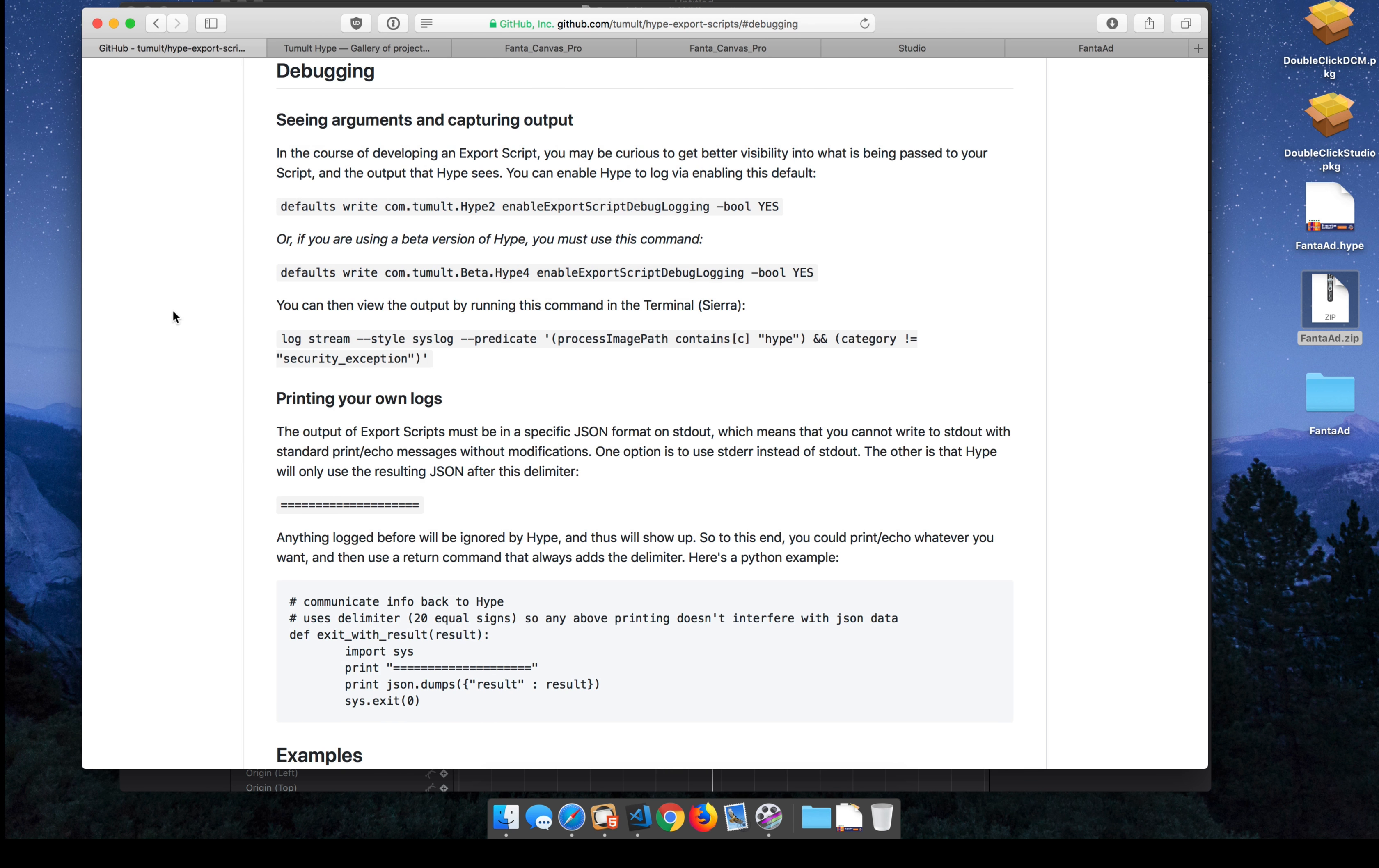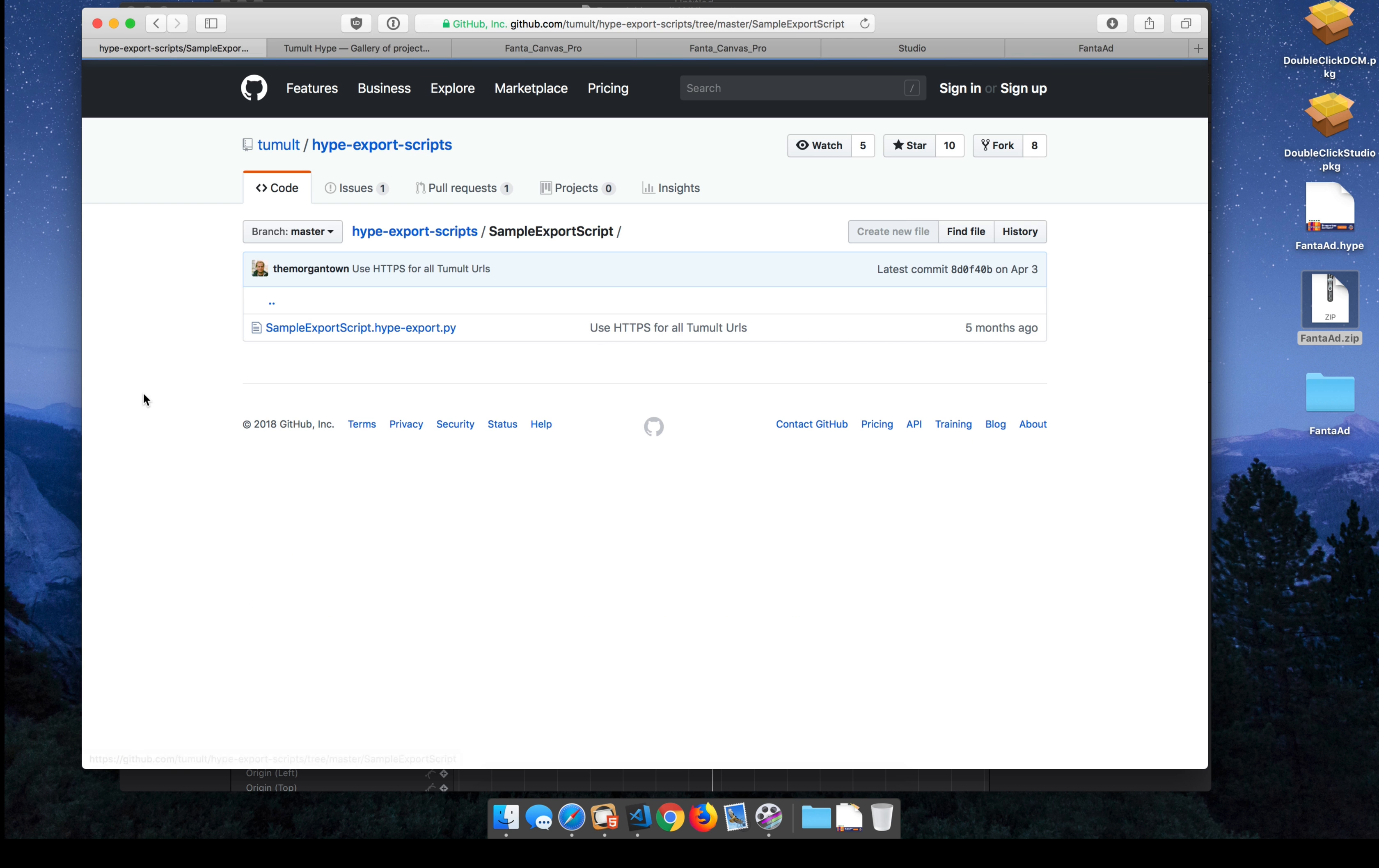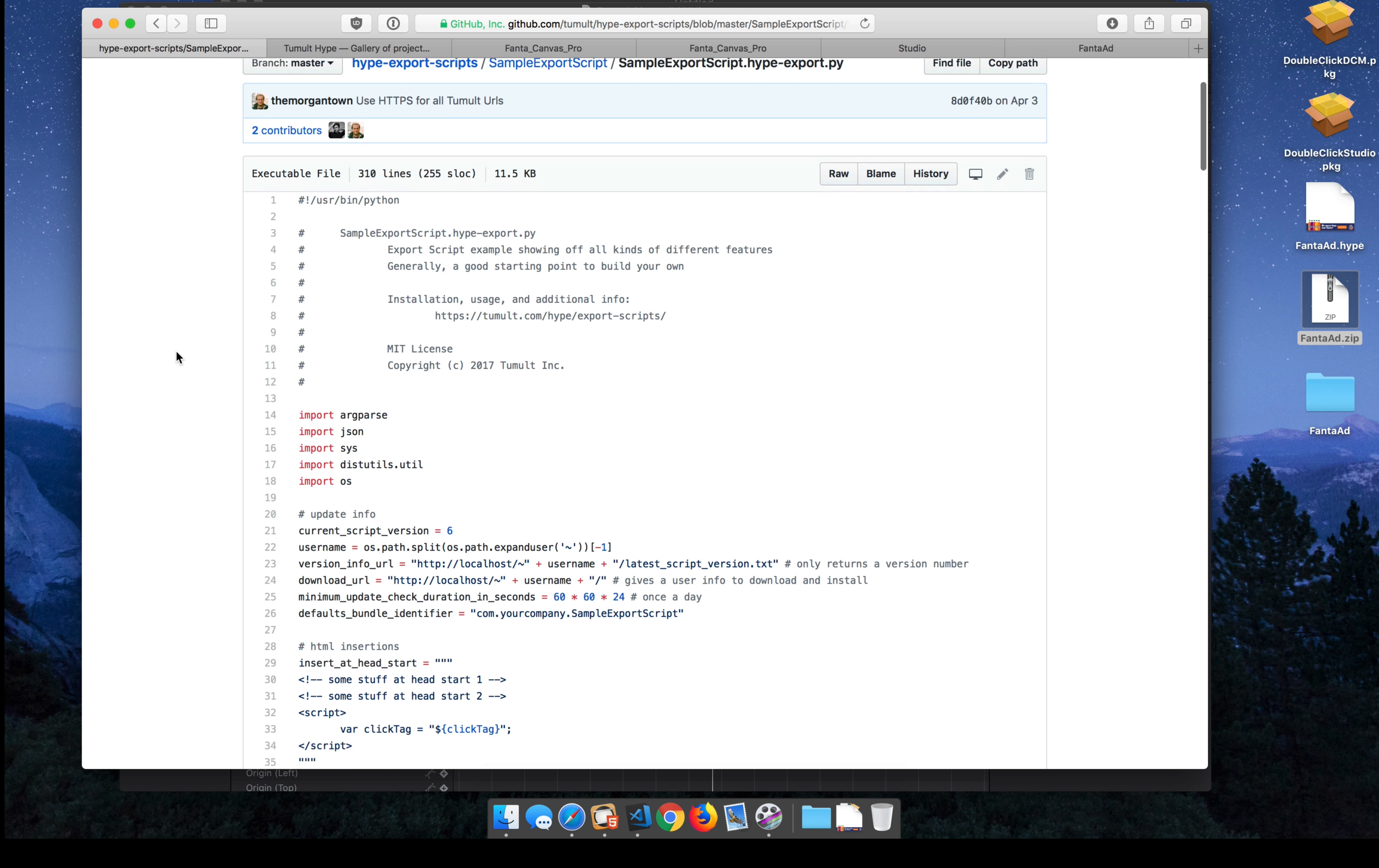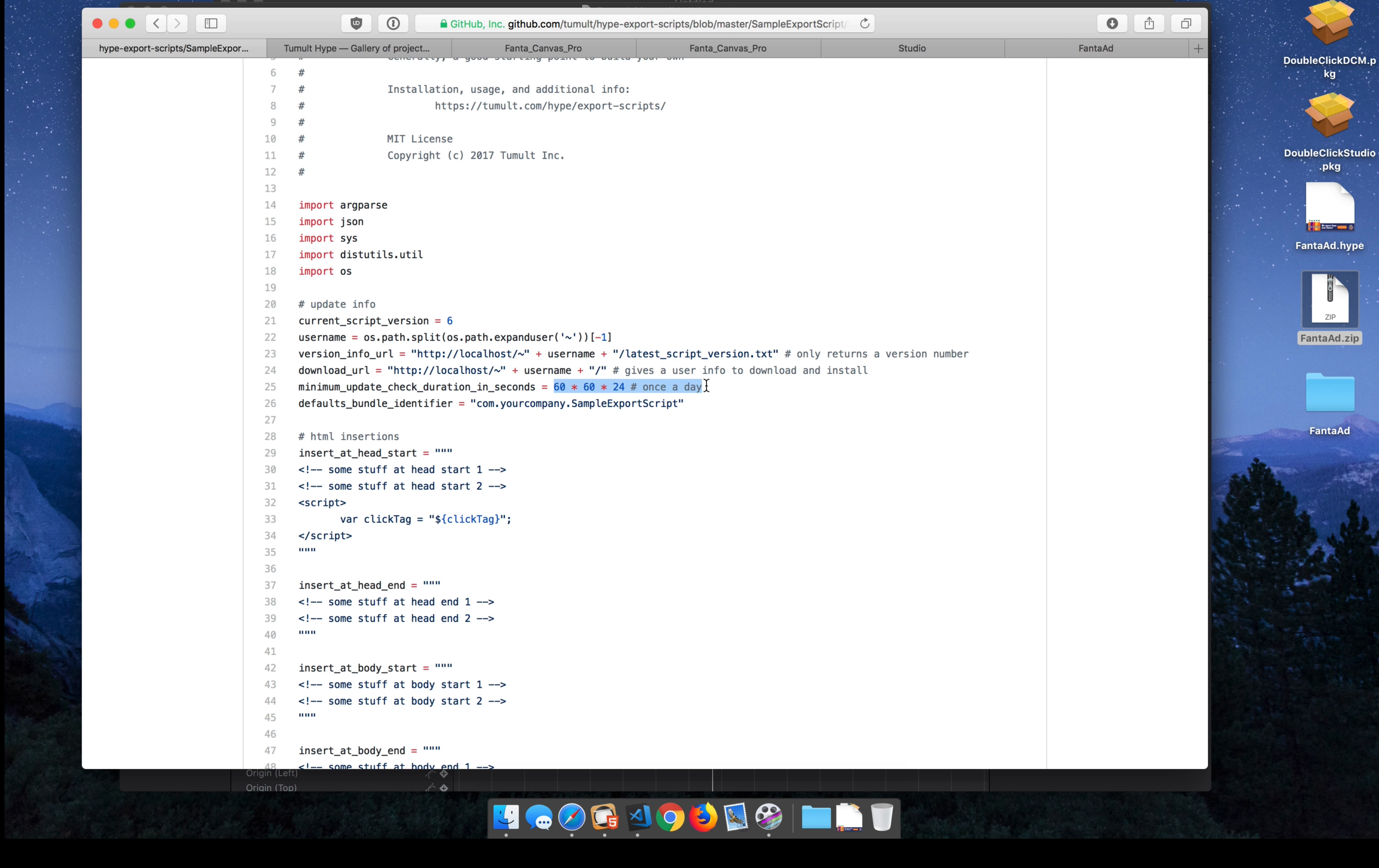I recommend starting with one of the sample export scripts and building from there. You can modify this Python file, save it, and export live. So changes automatically update. Also, if you'd like to host an export script that you're using in your company on a server, you can just modify your version URL, which is just an incrementing number, and the download URL, which has this actual script, and set a perhaps daily or hourly update check. And that'll make sure that everyone at your company has a current export script that they can work with.